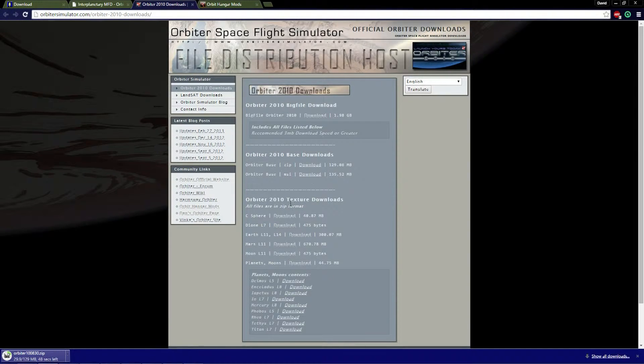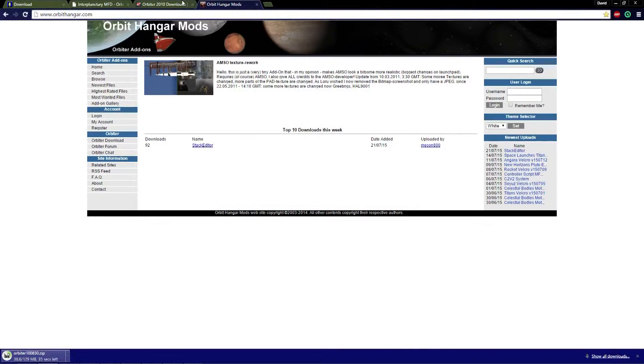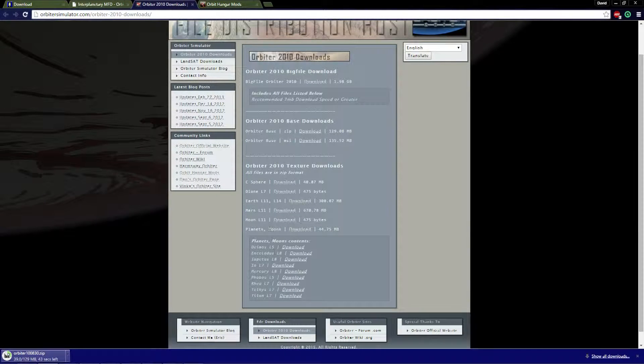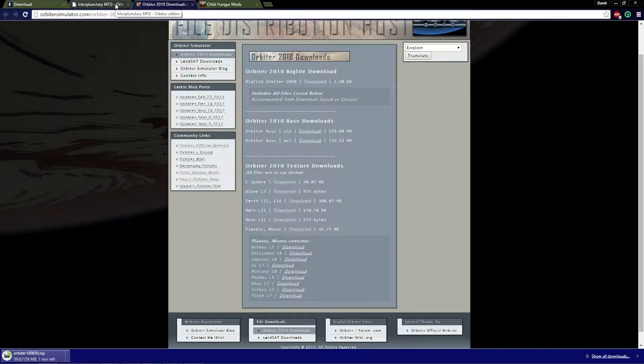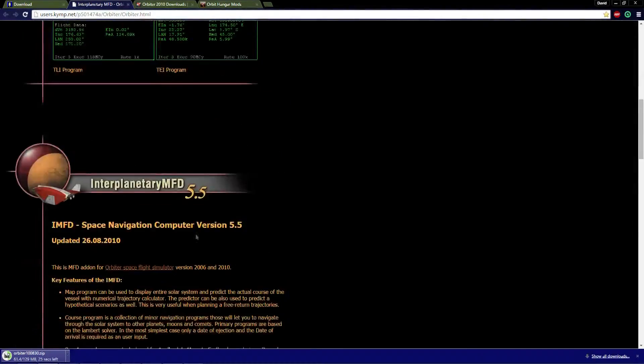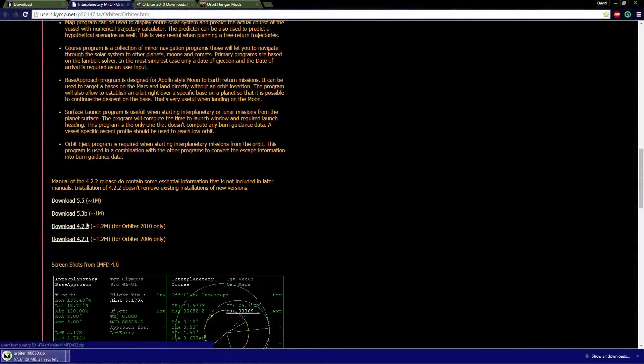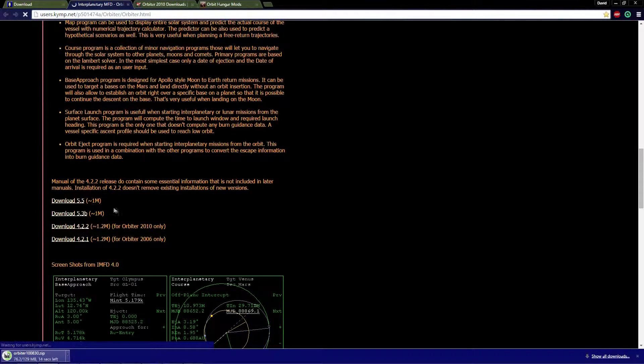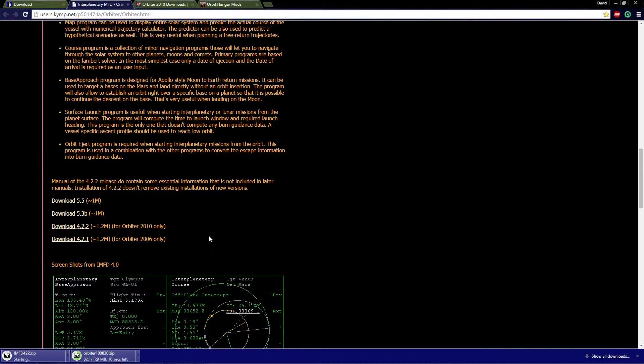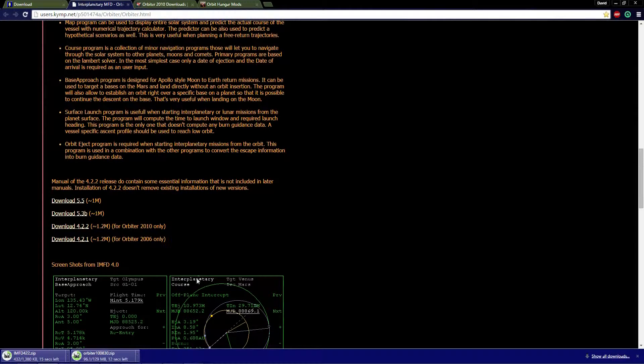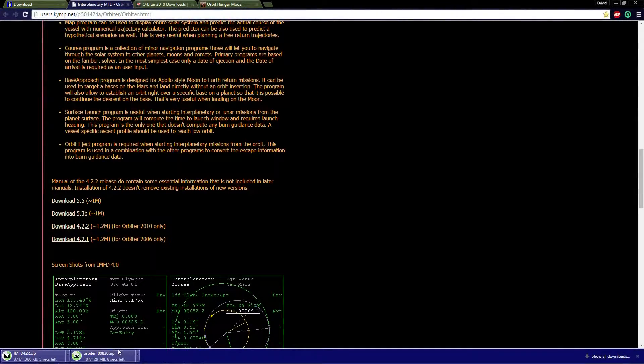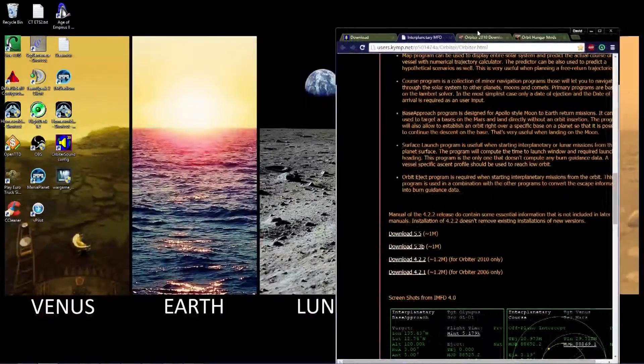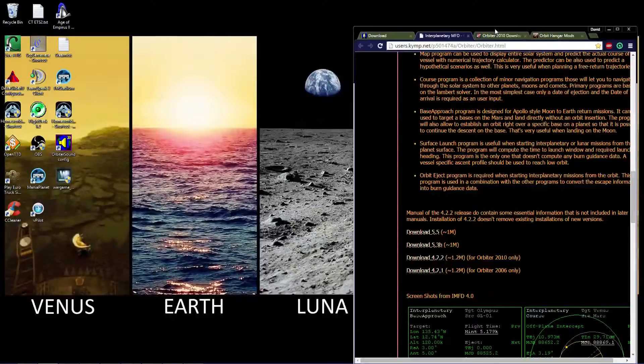Next thing after that you're going to need is either the texture packs or the IMFD. I use version 4.2.2 because it's easier for me and I can't stand 5.5's interface.